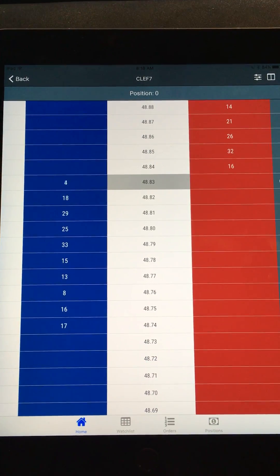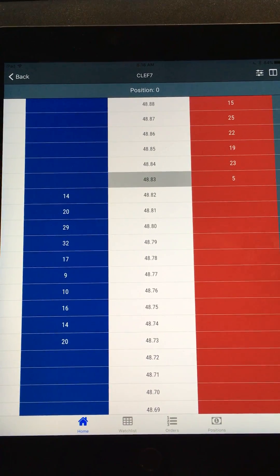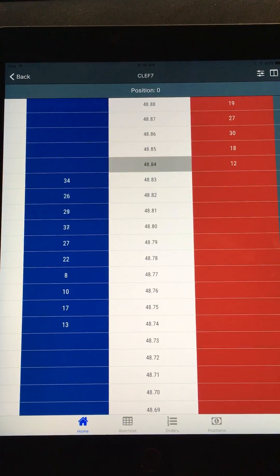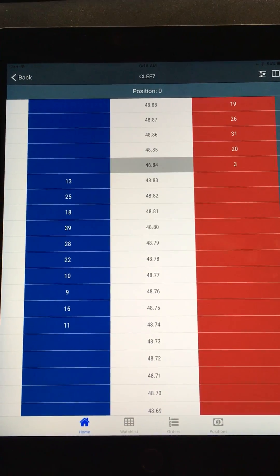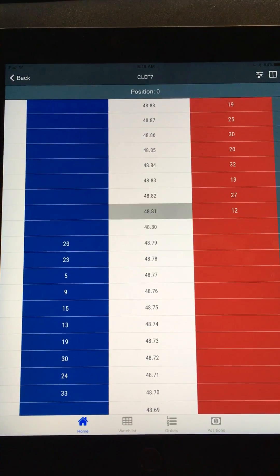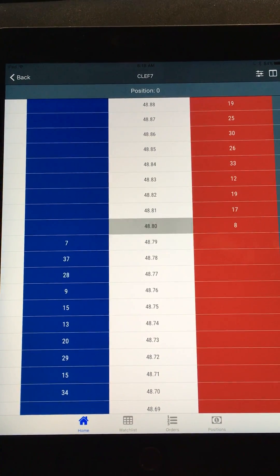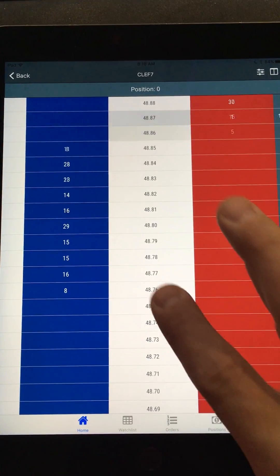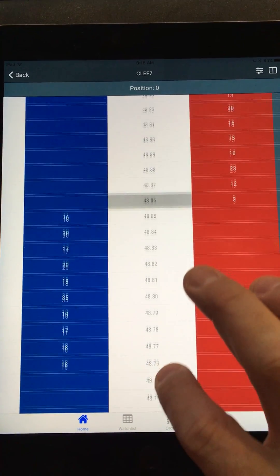Crude oil just got real wild — it's moving around a lot. I just wanted to show you, to give you an idea of performance, you can see how fast this updates.